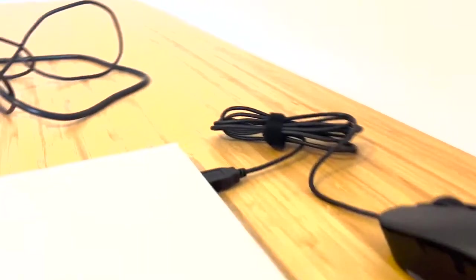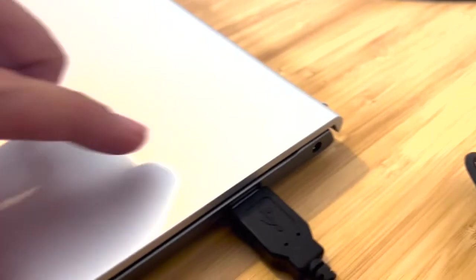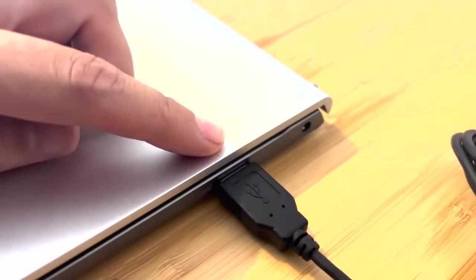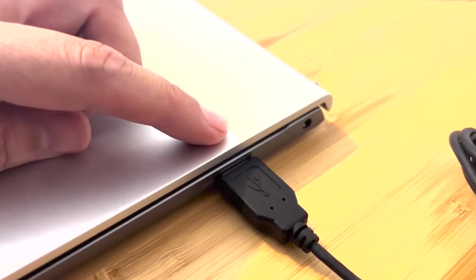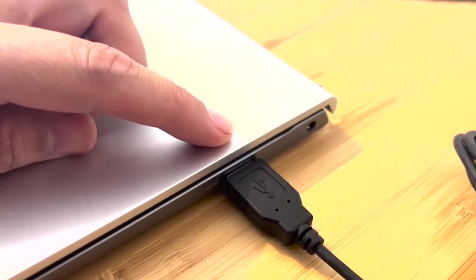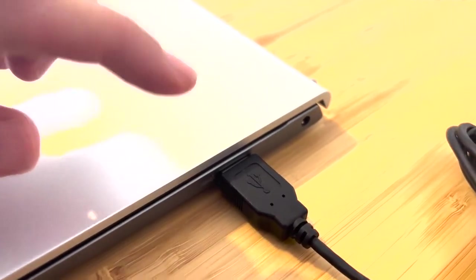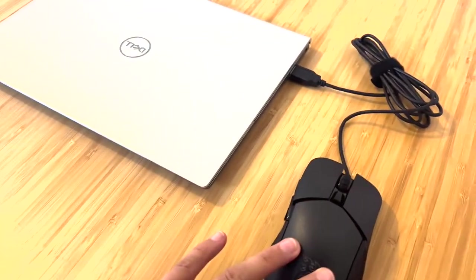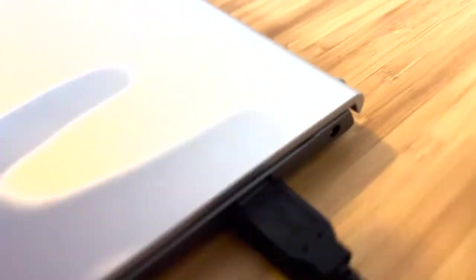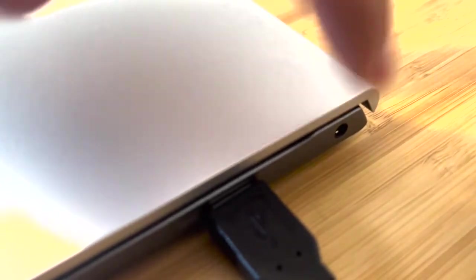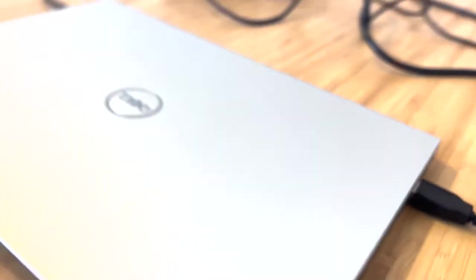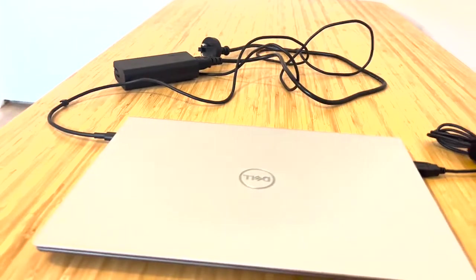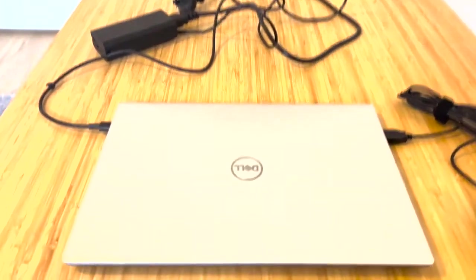When we come around to the other side, one of the other things I love about it is it still has a USB port, which is also really great. In this case, I've used it to plug in a mouse and it also has your headphone jack here. So, they're all your different options for plugging in extra devices.